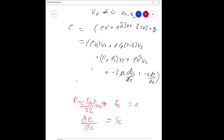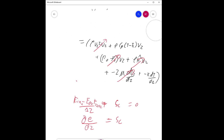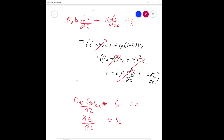Several terms are constant between z and z+Δz and drop out. The velocity vz has no variation with z, so its differential terms go to zero. What remains after differentiation is only the temperature term: ρ·Cp·dT/dz minus k·d²T/dz² equals Sc.